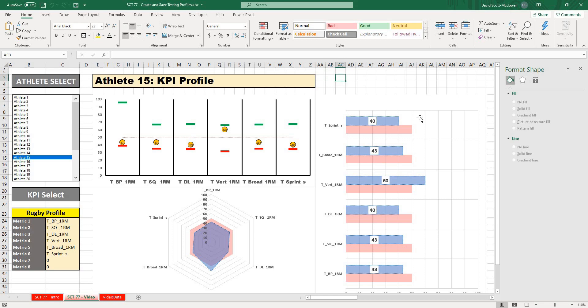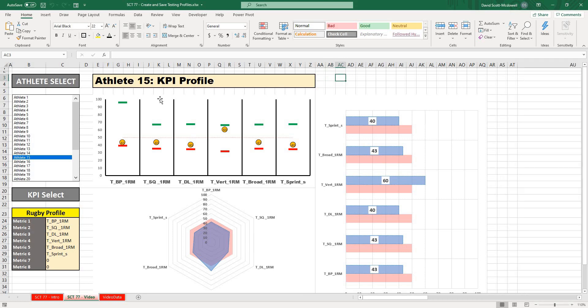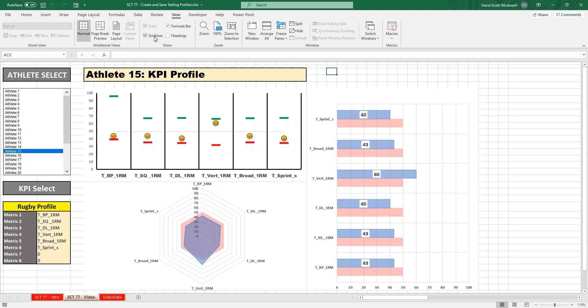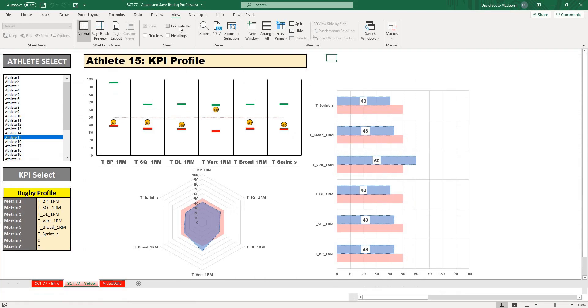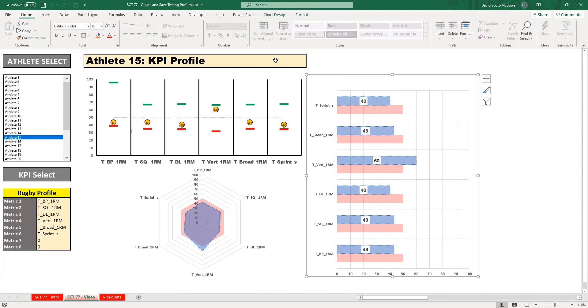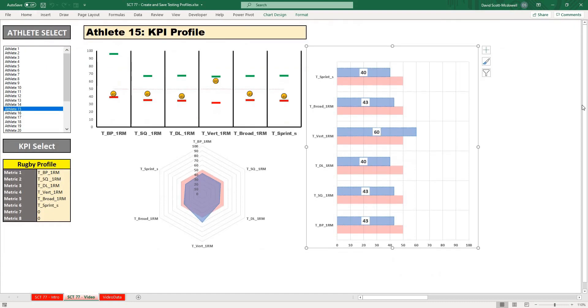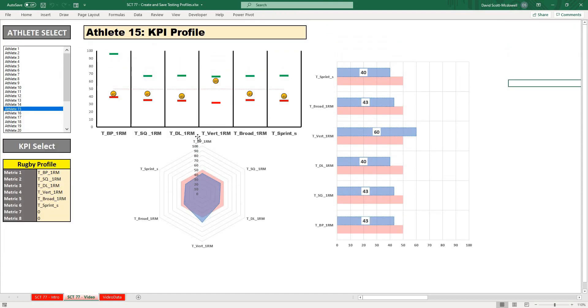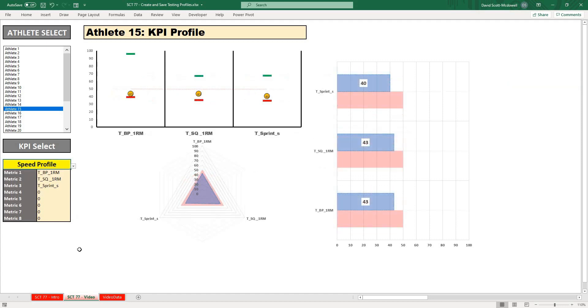Maybe the last thing that I want to do to make this truly look like a dashboard is I'll go to View and I can turn off headings, grid lines, and formula bars. I could even shrink that part. Now what you'll see is we basically just have a full-screen dashboard with some selectable items on the side.